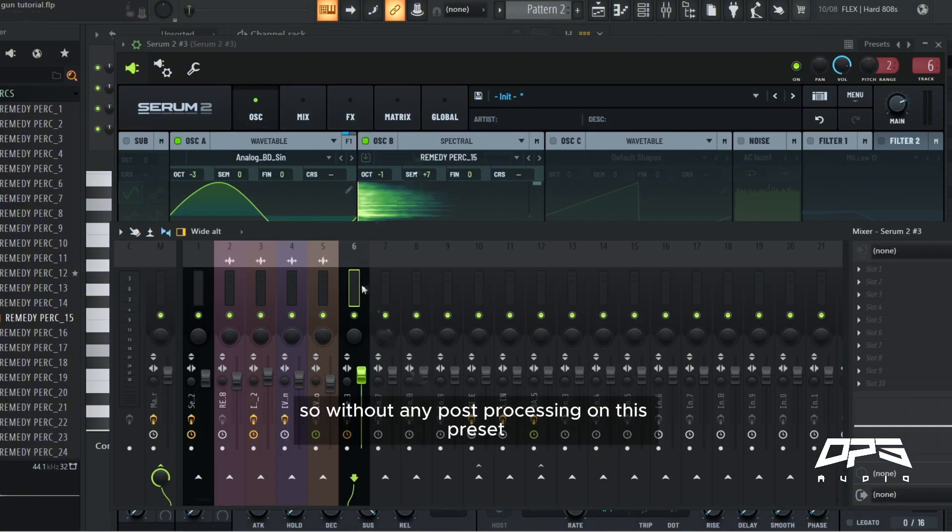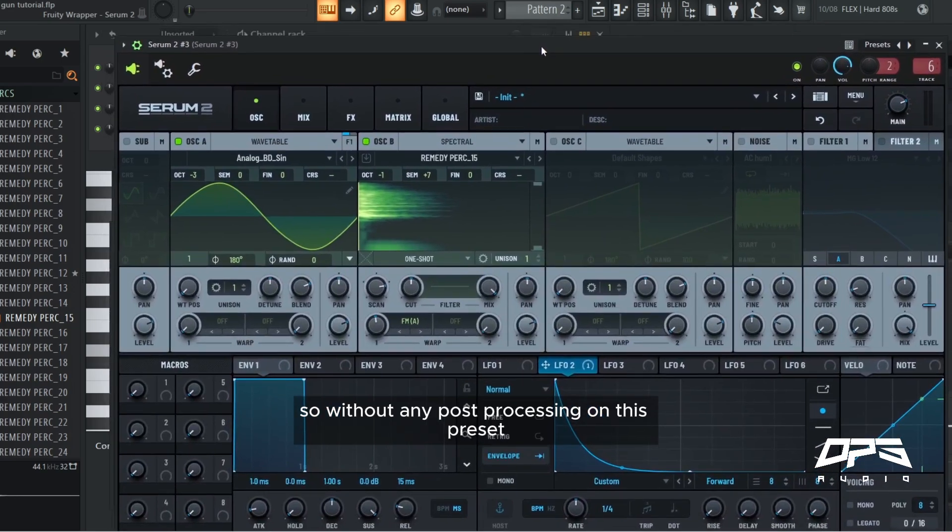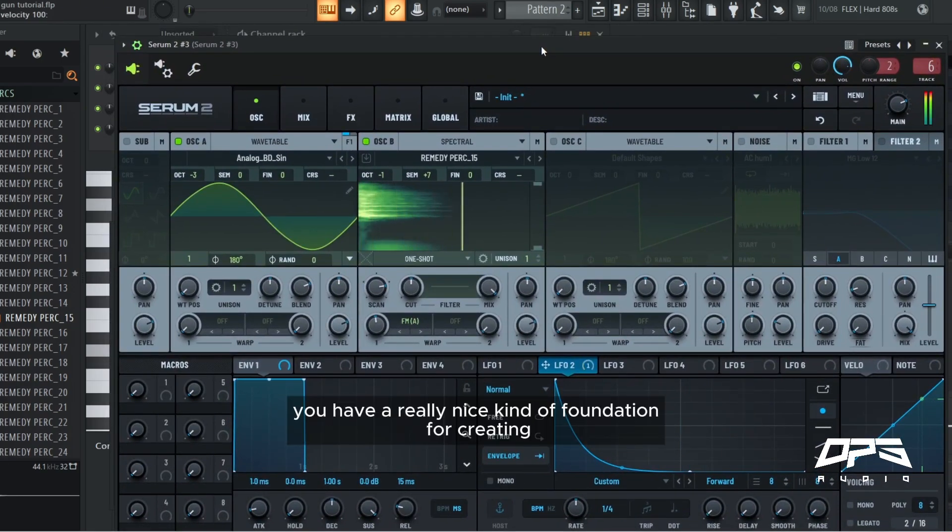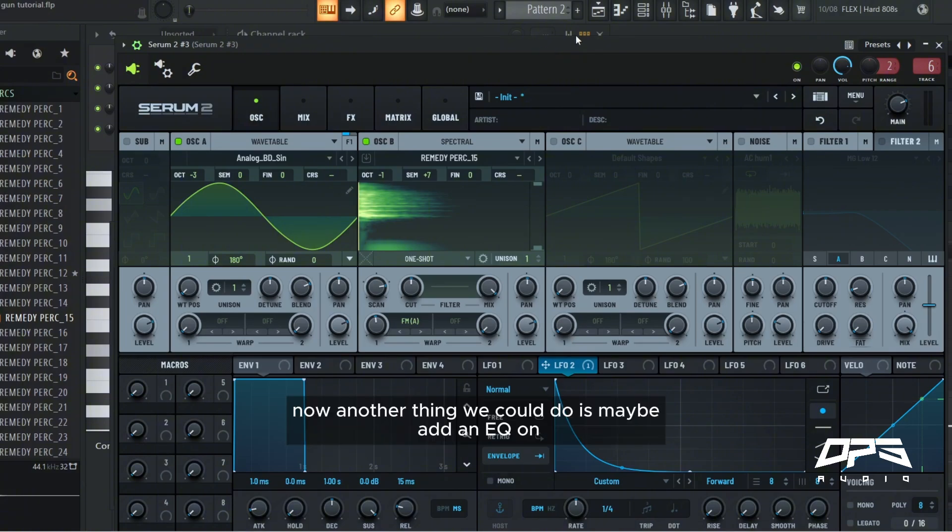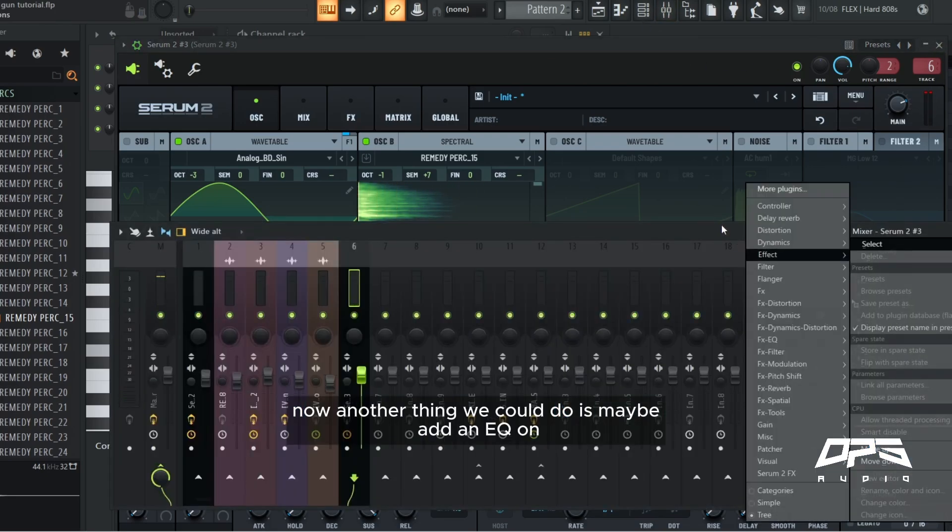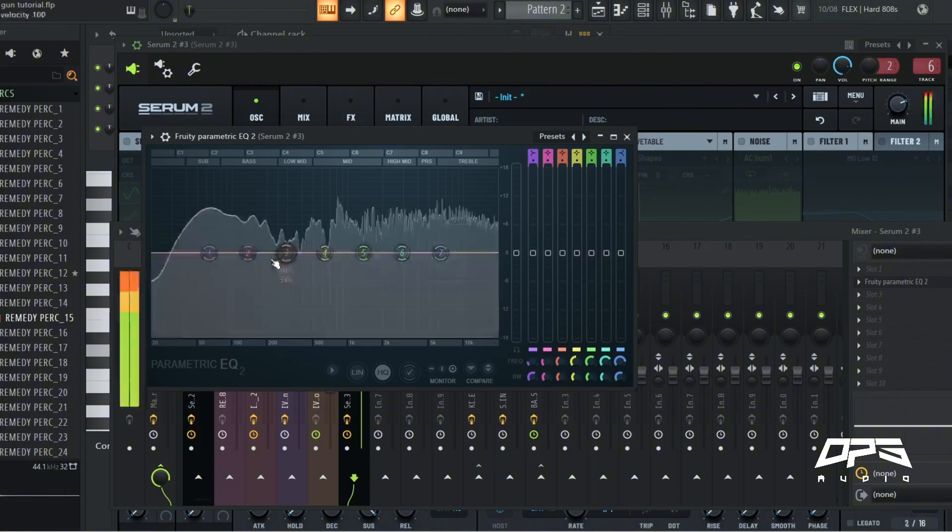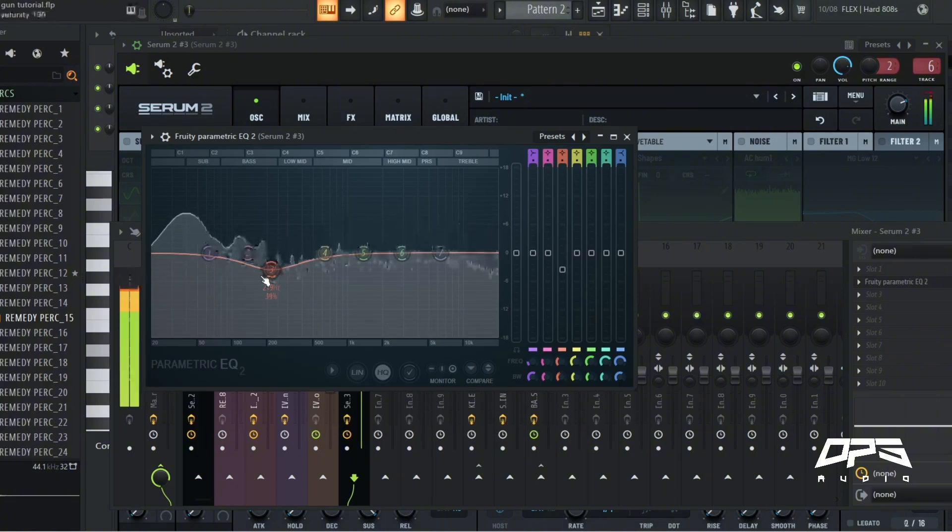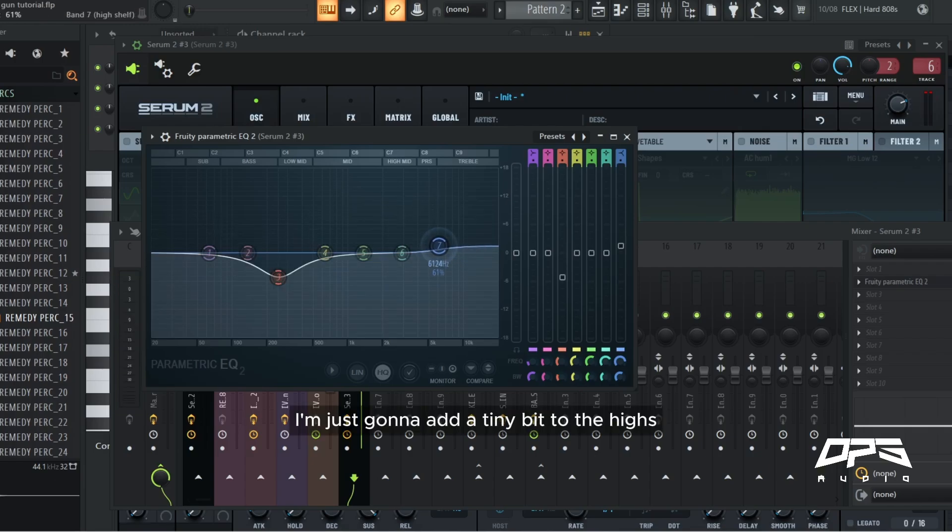Nice. So our equalizer is there at around 822 hertz. While we're at it too, I'm going to put this random down. So without any post-processing on this preset, you have a really nice kind of foundation for creating a gun pattern and then going from there. Now another thing we could do is maybe add an EQ on, and it sounds a little bit muddy here.